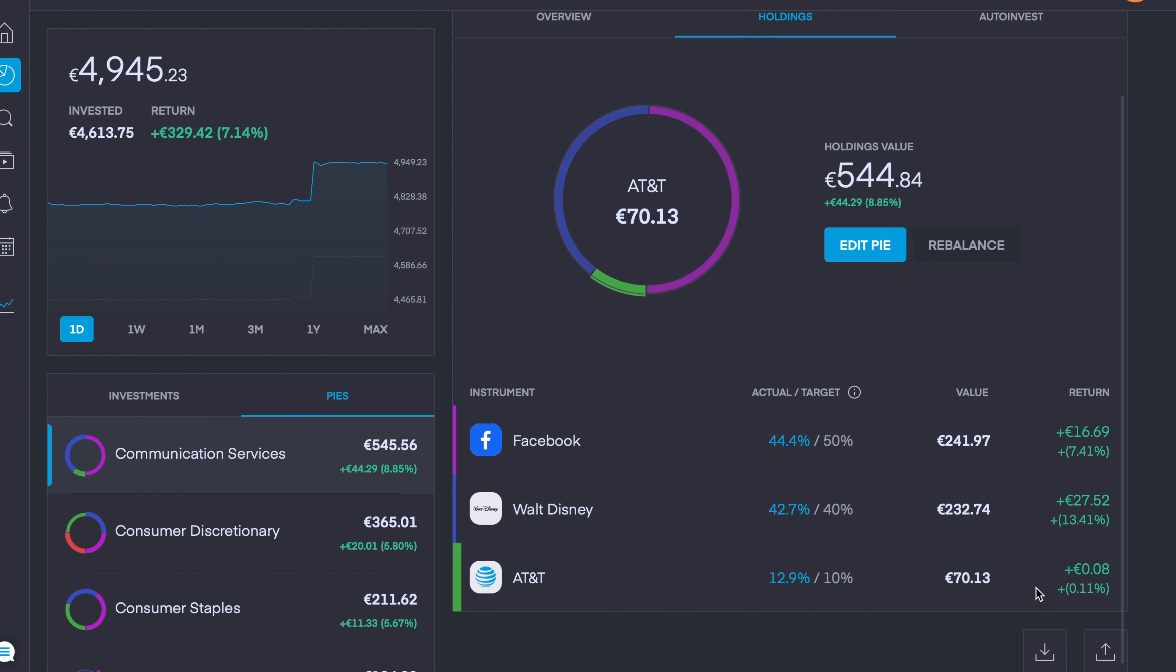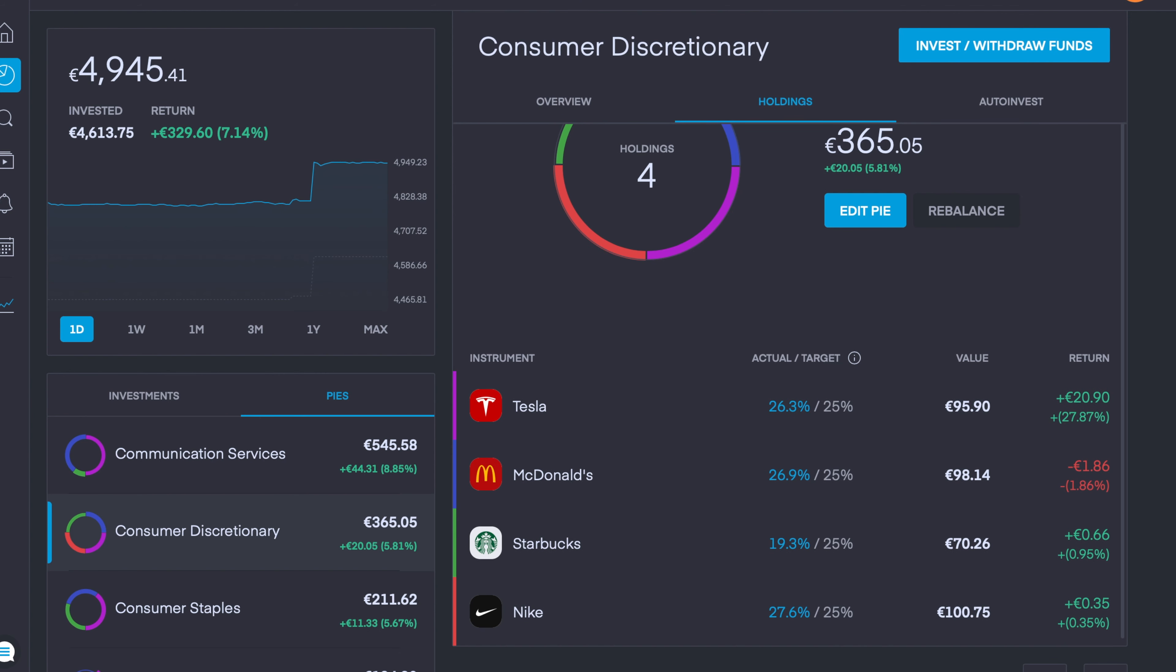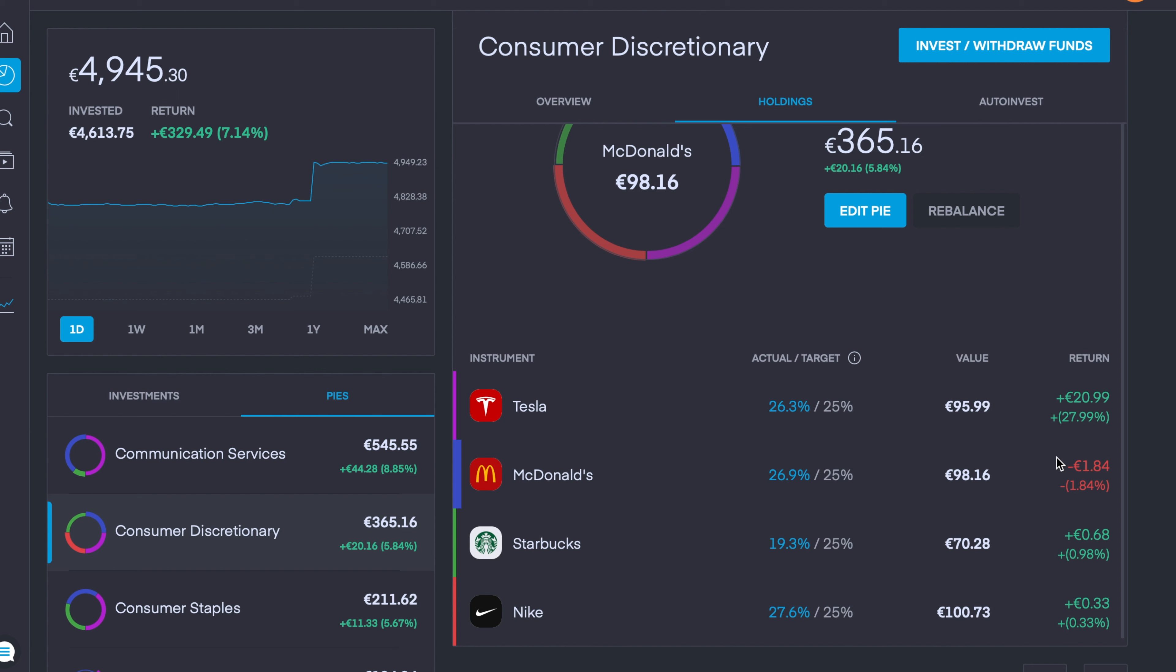In Consumer Discretionary, we are currently 5.8% in the green and three of the four companies are in the green as well. Tesla is currently up nearly 28%, McDonald's is down 1.86%, and if that drops below three or four percent I'm going to start investing more to help improve my dollar cost averaging. My new holdings, Starbucks and Nike, are both up - Starbucks is up just over 1% and Nike is currently up 0.3%.